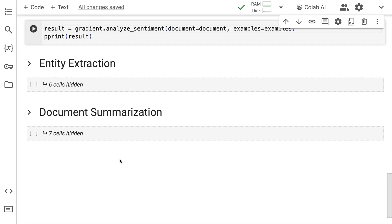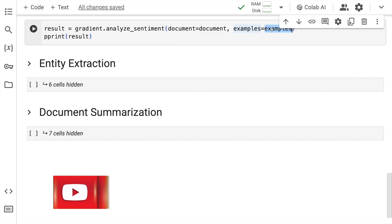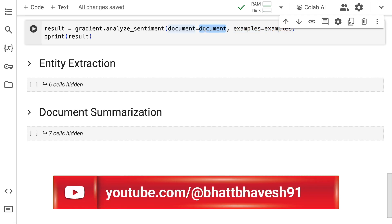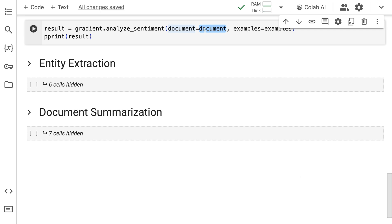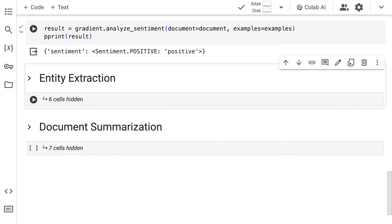I want to test out whether the document I've created has positive or negative sentiment. I have five examples each of positive and negative sentiment, which I supply in the examples list. The sentence to test is in the variable called document. I call the gradient.analyze_sentiment function, pass in the sentence and the examples, and run the cell. The output for the example is positive — we've been able to create an accurate sentiment analysis solution without knowing any complex NLP or the underlying model.